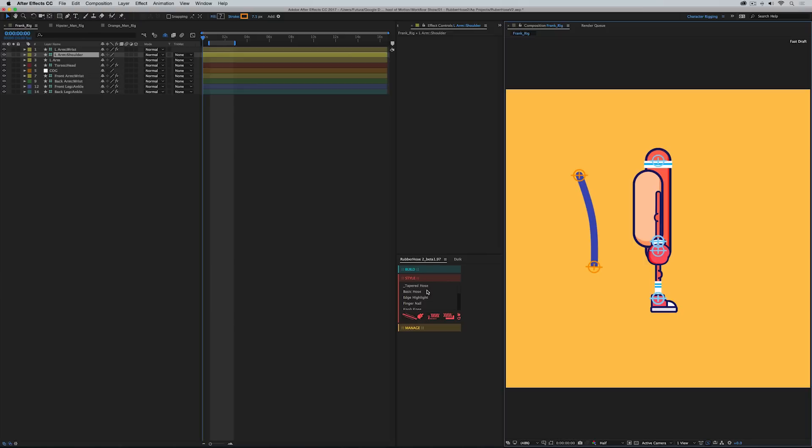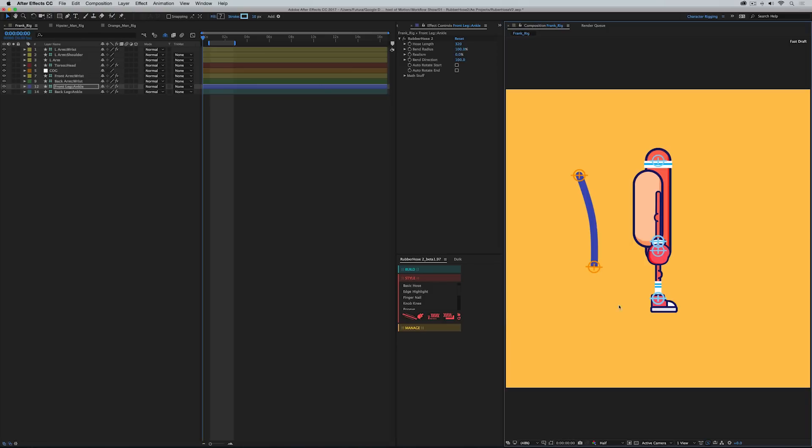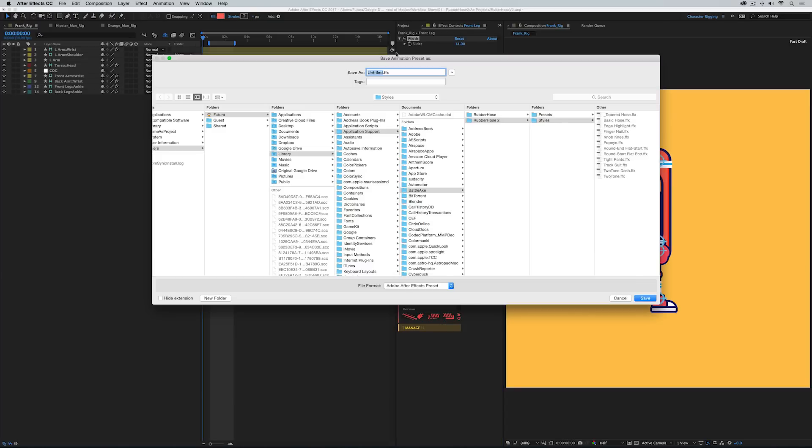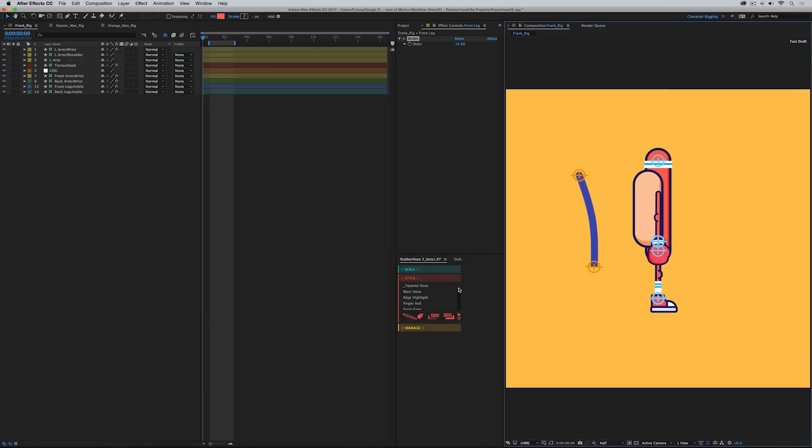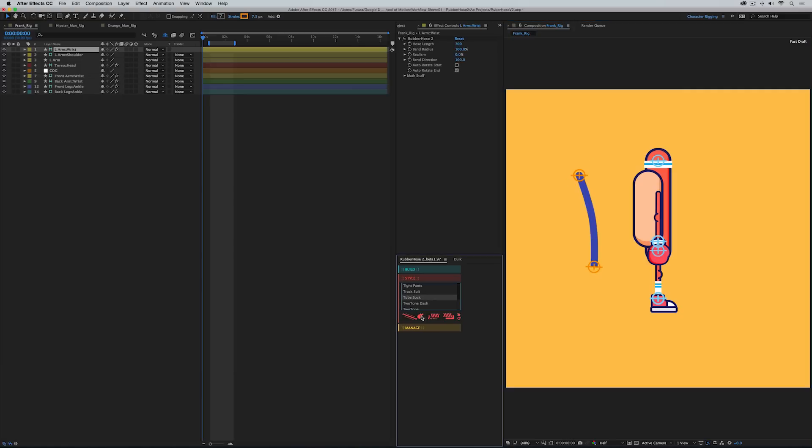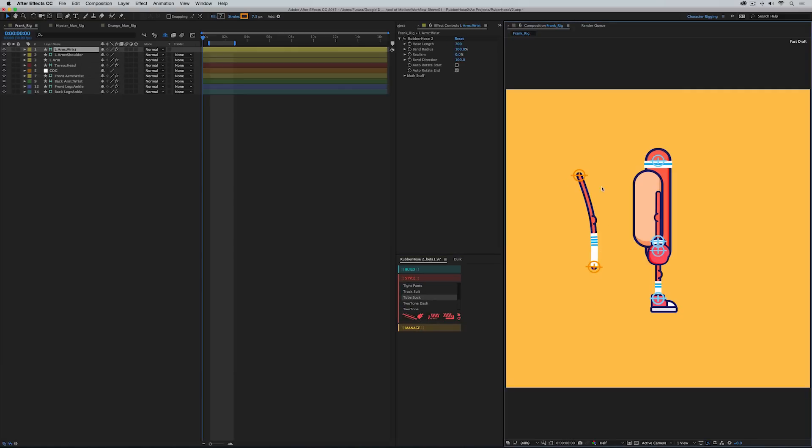Another great feature of this style panel is that if you create your own styled limb you can save that as a preset. So let me go ahead and grab this leg which I've kind of given a tube sock and I modified the knob knee which is one of the style presets that comes with rubber hose. And with any of those layers selected I'm going to hold option and click on the copy style button which when I hold option will save a style file. Then I can name this tube sock, press save. After effects will take a second to refresh my preset list. And then if I scroll down right there tube sock. So if I click on this new limb, click on tube sock and apply the style.